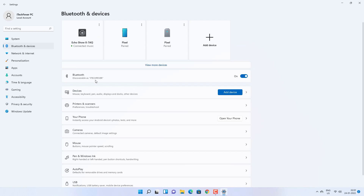This is the Bluetooth name for your computer, which is also the computer name. Your computer would be discoverable as the computer name. You can change it as well. So first of all, let's change the device name for devices connected via Bluetooth.